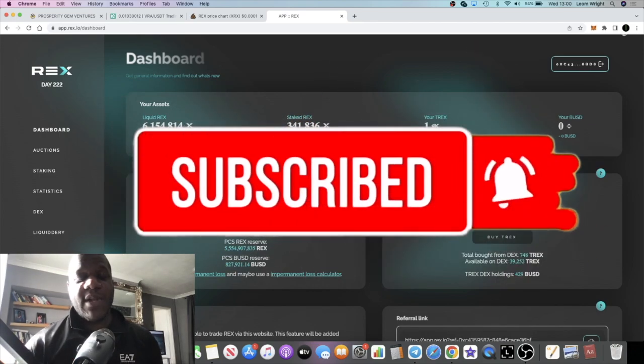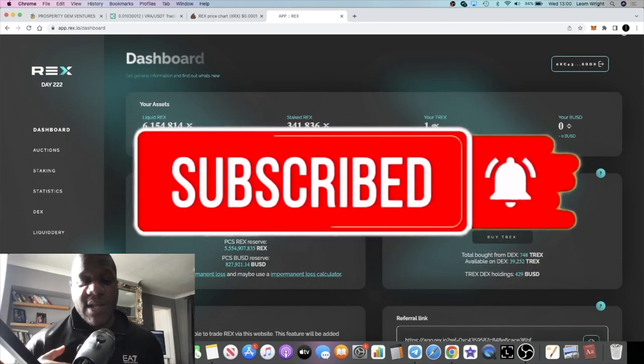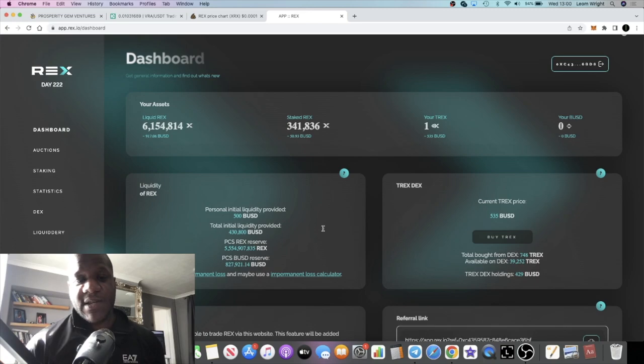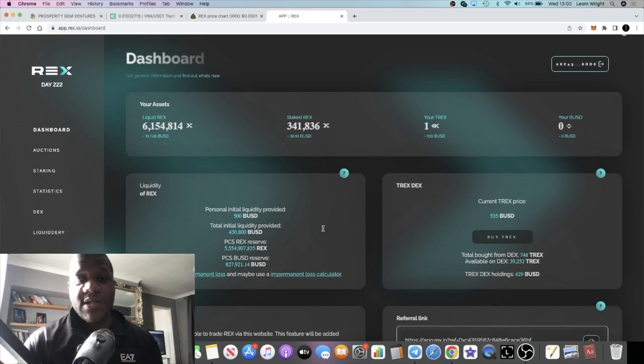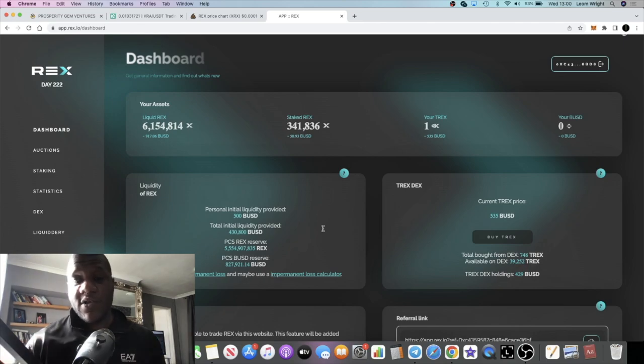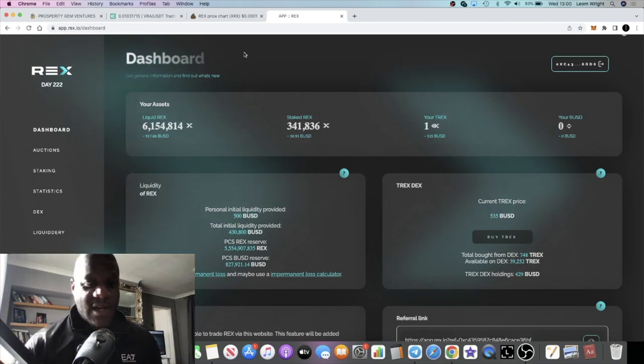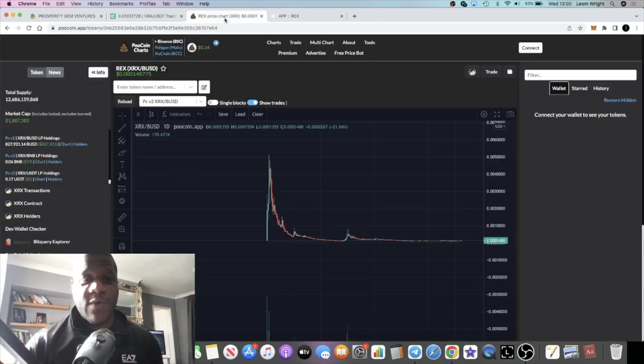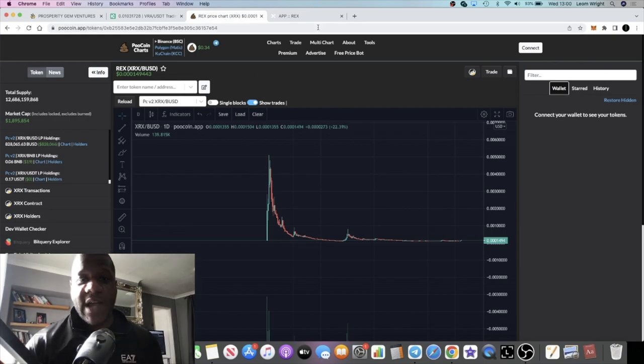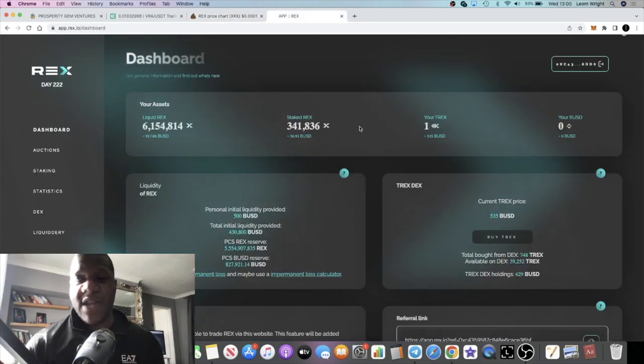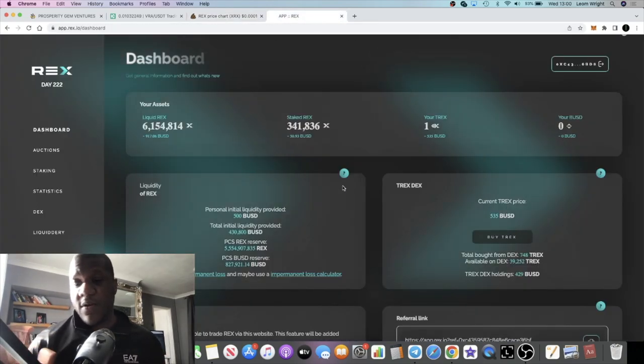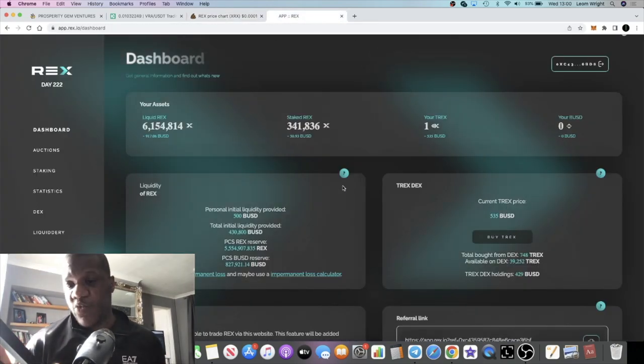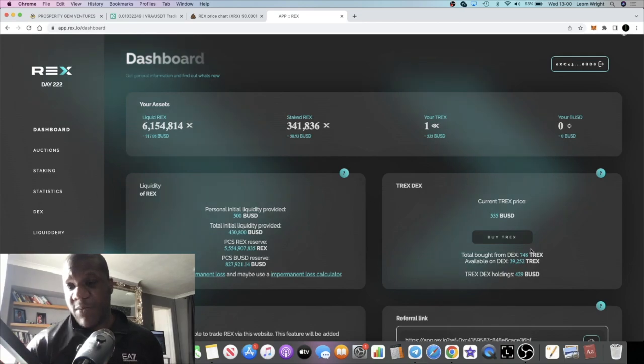If I provided $500, it says in the white paper that the REX minted to match that liquidity is minted for free. So technically I started with $1,000 worth of liquidity. We'll have to wait and see what that looks like. I may do an update to talk about that as well.